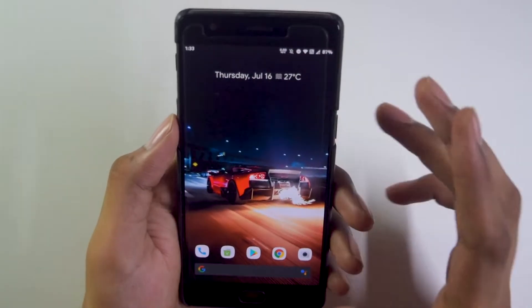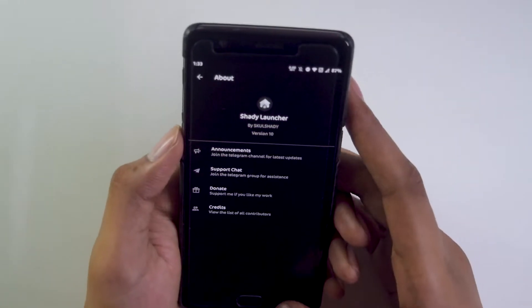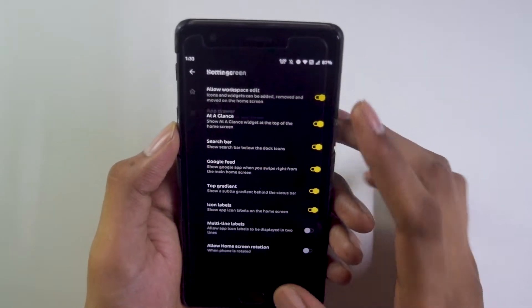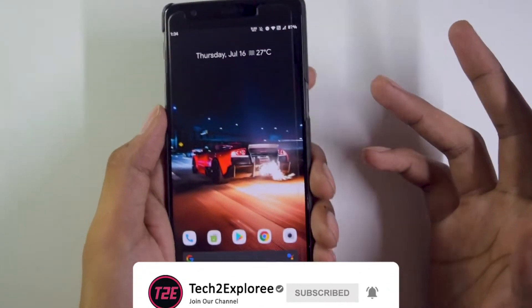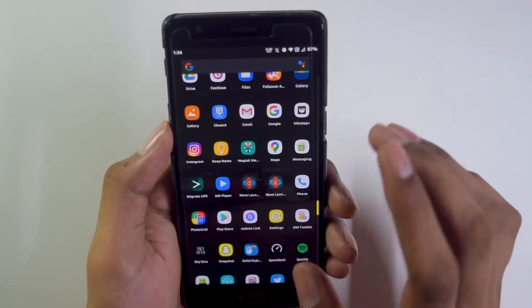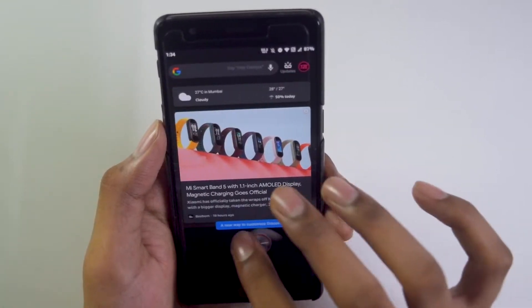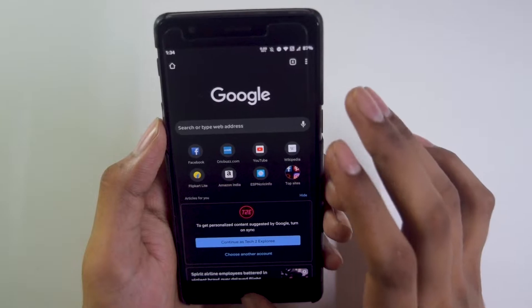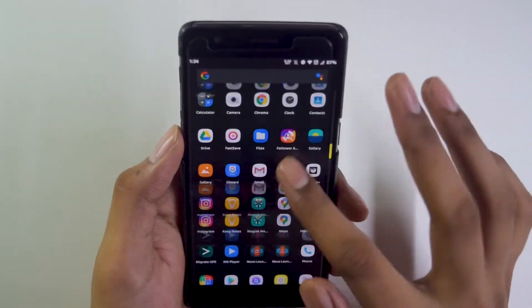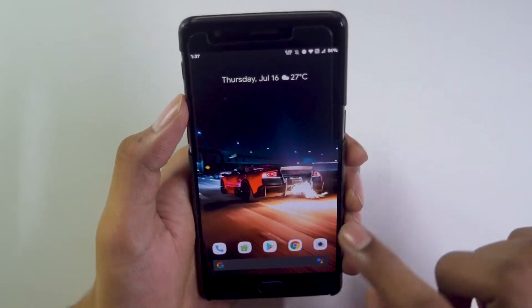The default launcher is the Shady Launcher — I was expecting Trebuchet launcher, but it still provides basic customizations like home screen, app drawer, grid customization, icon customization, and gesture navigation. I'd personally suggest using a third-party launcher. Performance-wise, after about a week of use, the launcher is smooth with no hiccups or stutters, app launching speed is great, and overall performance is nothing to complain about.